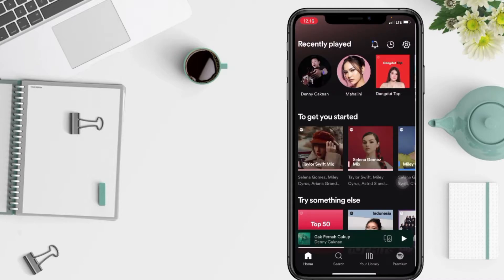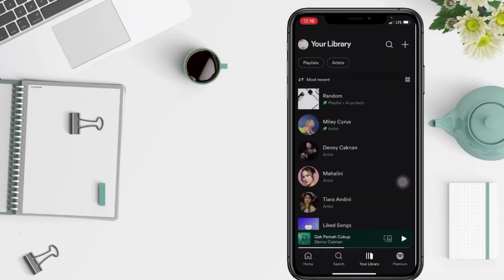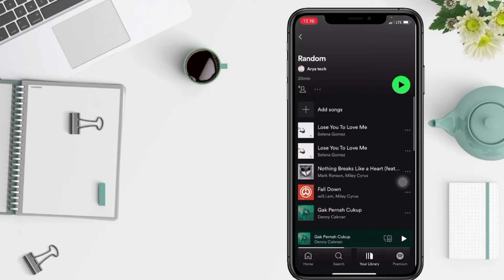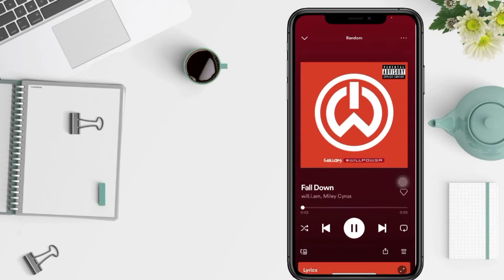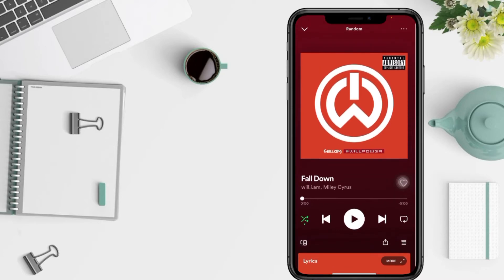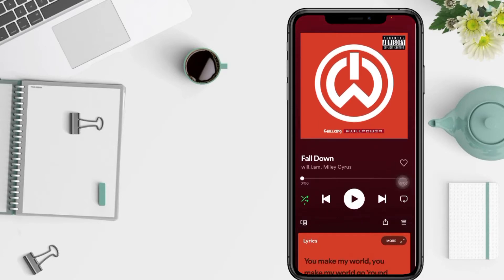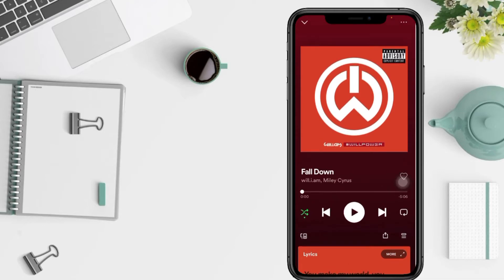Now select the music. As an example here, I'm going to choose in my library. I'm gonna select Fall Down by Miley Cyrus. And then if you're already on this page, it means now playing songs.